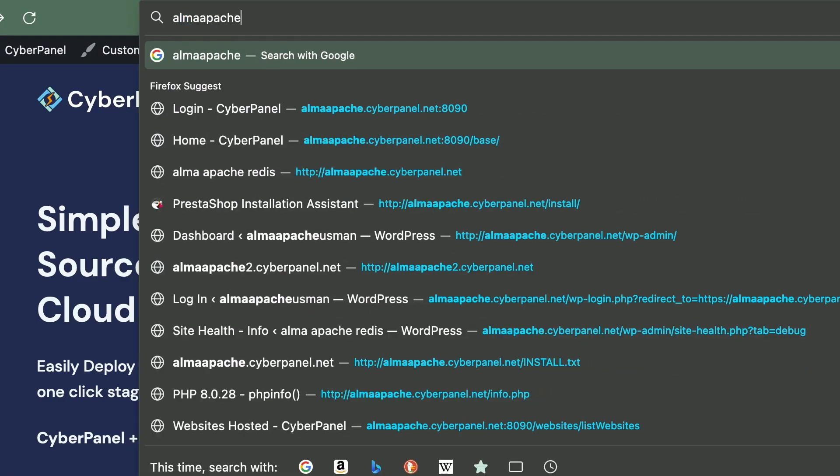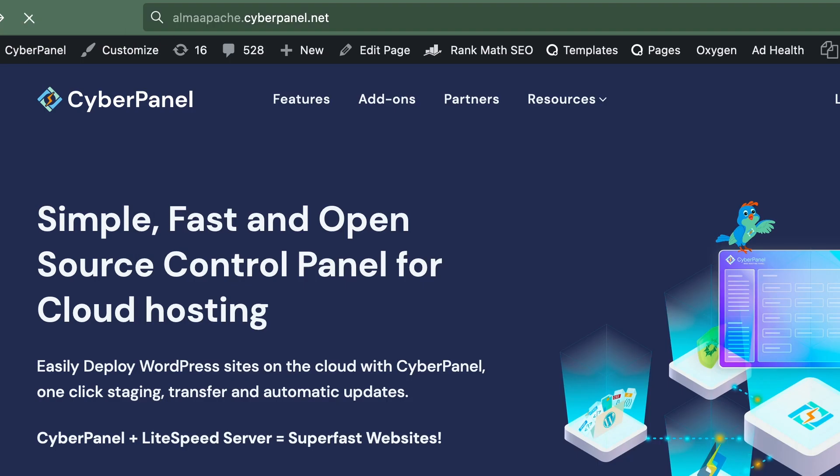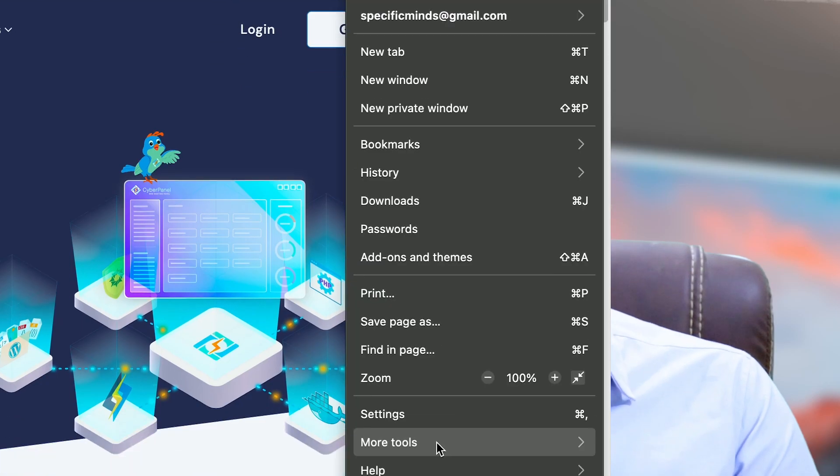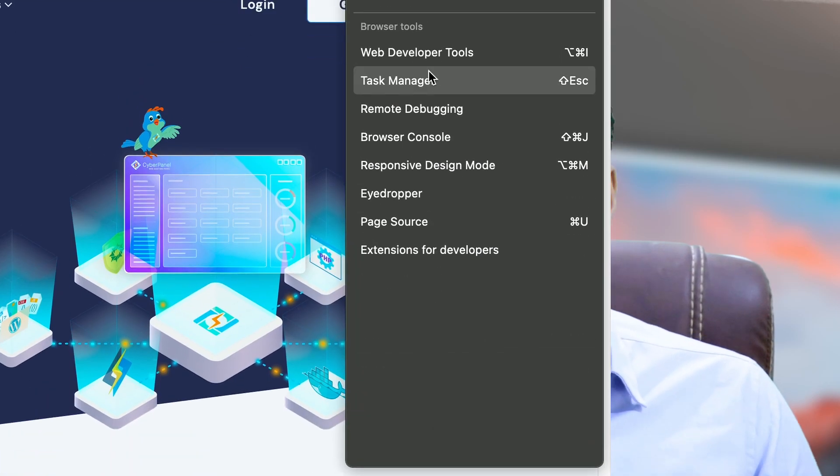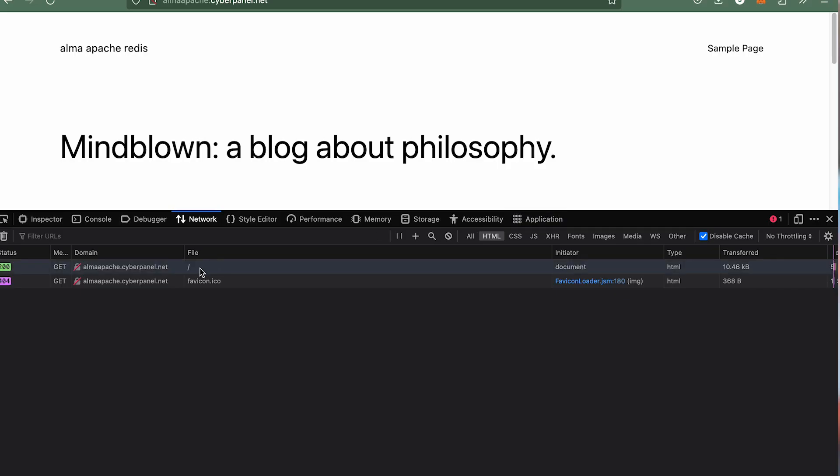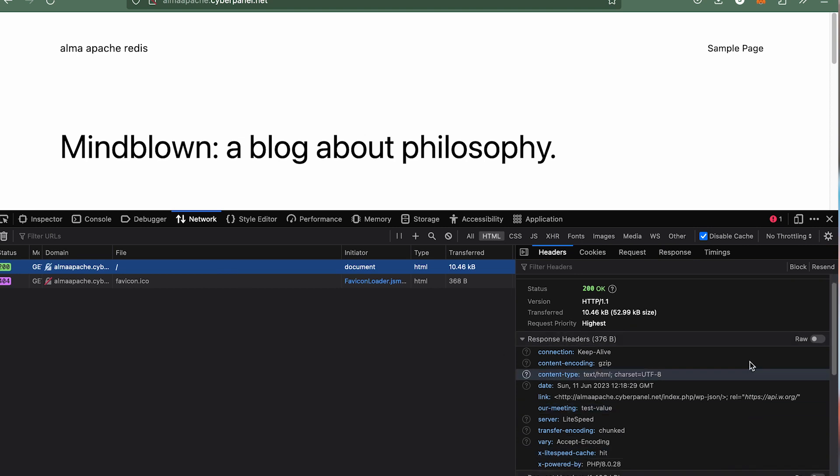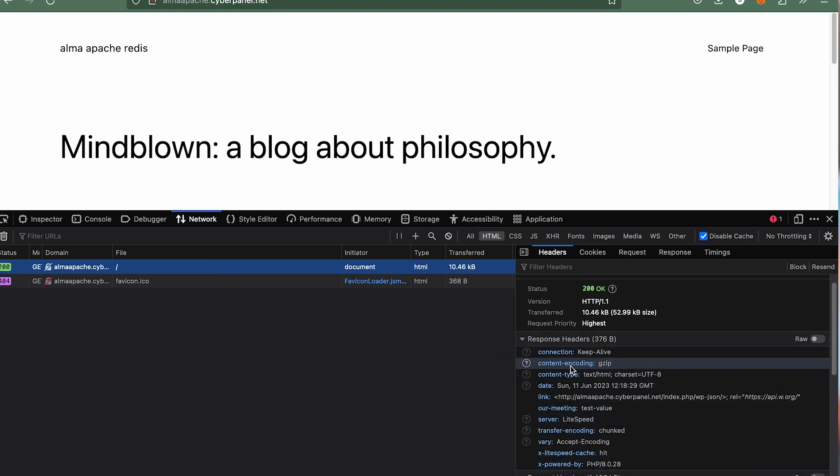Considering that you are already using Apache with Cyberpanel and you want to add custom headers, you can see the custom headers from almaapache.cyberpanel.net. Go to tools and select developer tools. These are called headers and we want to add custom headers in it.